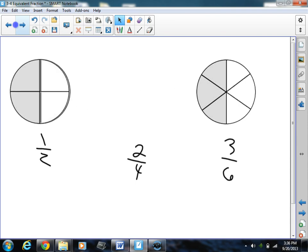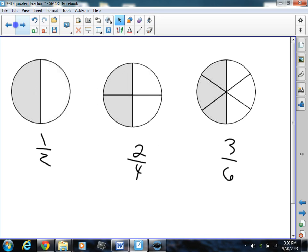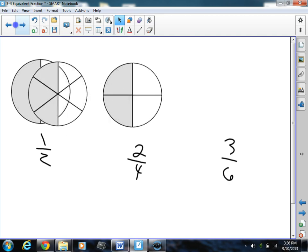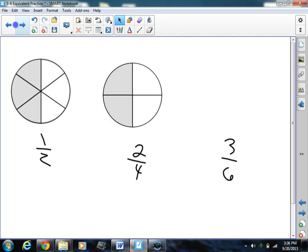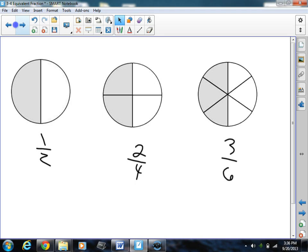If I were to do this right here, you'd say, wow — they cover the exact same area. They are the same fraction; they cover the exact same area. Same with 3 sixths — it covers up the exact same amount of area. So we would say all of these fractions are equivalent.